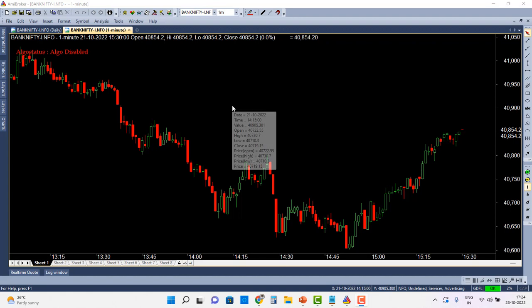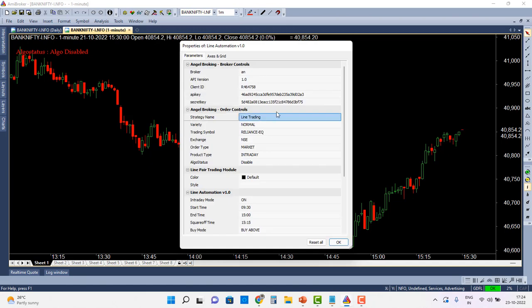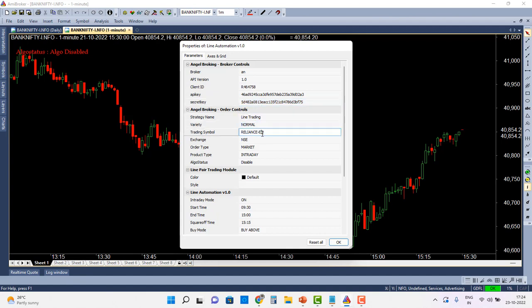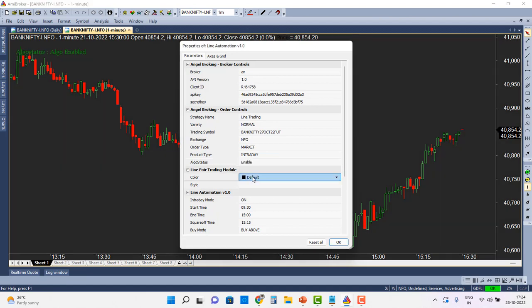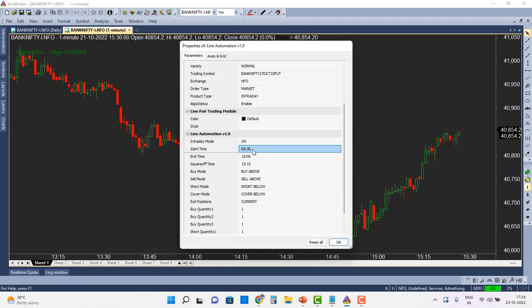Now that I've applied the module in AMI Broker, I'll go to Parameters and enter my client ID, API key, and API secret key from AlgoMojo. Then I'll enter the trading symbol — the chart is Bank Nifty, so I'll enter the Bank Nifty symbol. The exchange is NFO, and I'll set a market order and an intraday order. I'll enable the algo status — the background changes color automatically. The intraday mode start time is set so any price crossing after 9:30 AM will take fresh longs or shorts, with no new positions after 3:00 PM and all positions squared off after 3:15 PM.